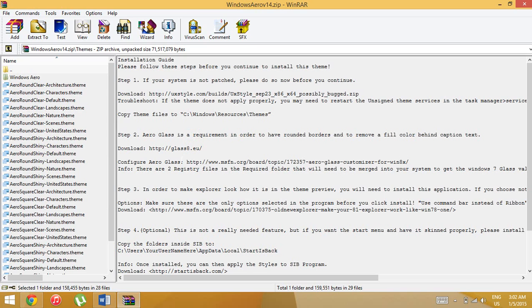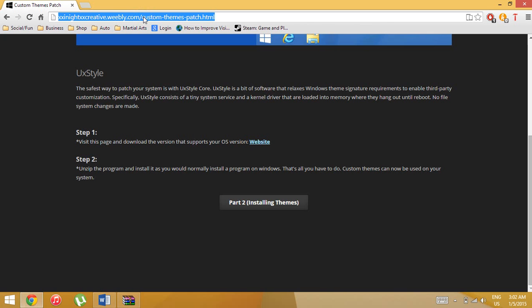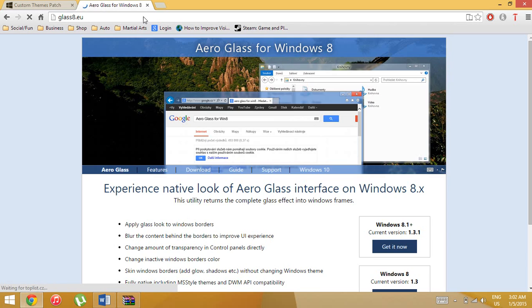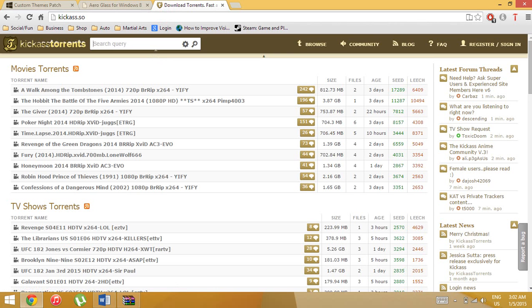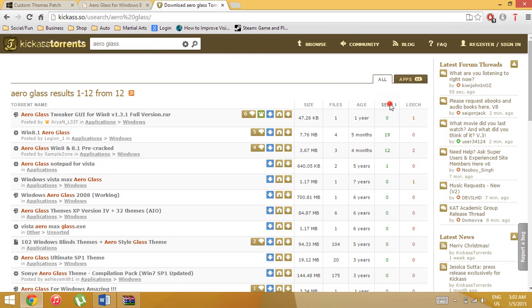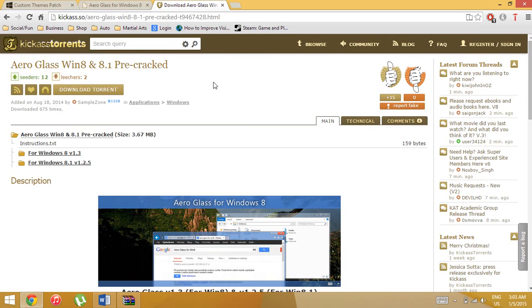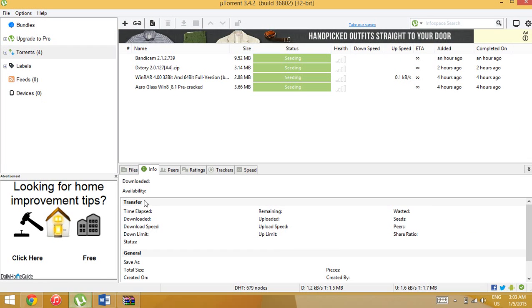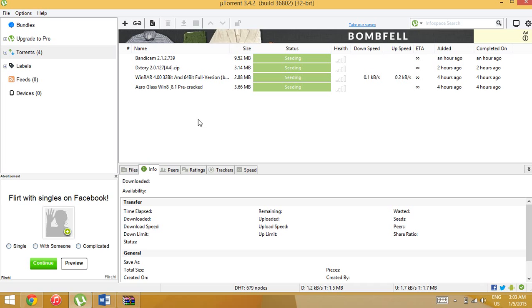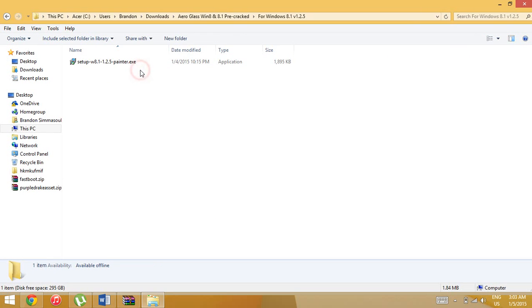Next you need to download Aero Glass, which is this right here. This is the trial version — if you want to deal with watermarks and constant notifications, go ahead and download it. If you know how to torrent, you should do that instead. Go to KAT torrents, type in 'Aero Glass,' and find 'Aero Glass Windows 8.1' — the one with the picture. Then in your torrent application, click on version 1.2.5 and install it from there.